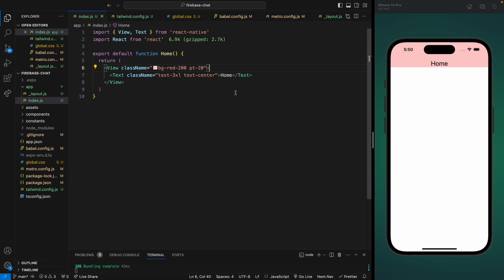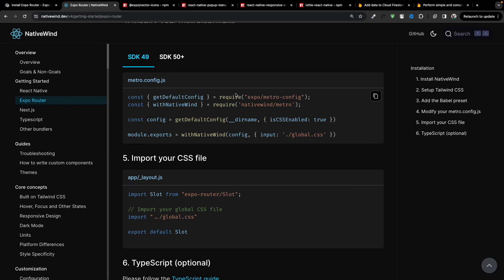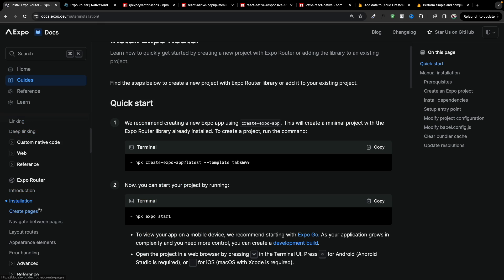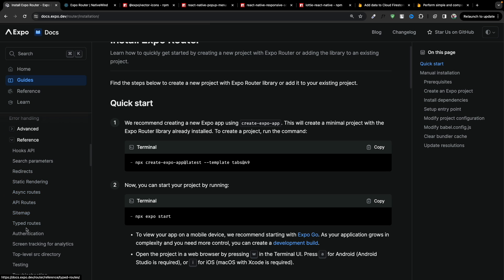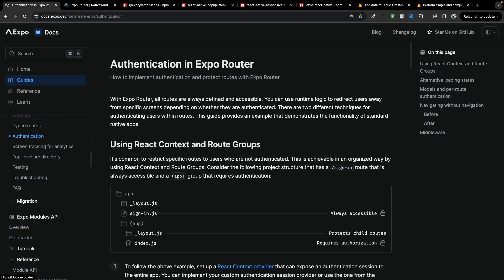Hello everyone, welcome back. In the previous video we implemented NativeWind into our project, and in this video we're going to add authentication. We need to go to the Expo website and on the sidebar you will see under the reference the authentication option — just click on it and we're going to follow this process to implement auth into our project.